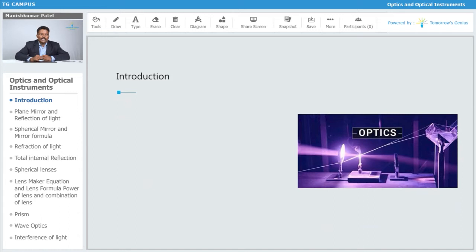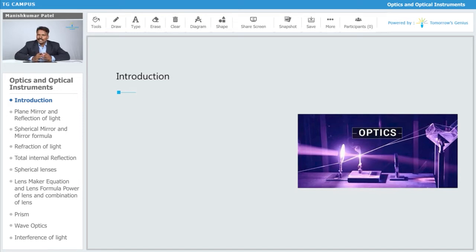Starting with optics, we are going to study the nature of light, the propagation of light, and the production of light. The source of light is the sun, and light travels all the way from the sun towards the earth. We'll look at how it propagates when it enters from vacuum into the earth's atmosphere.